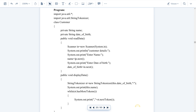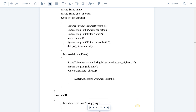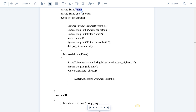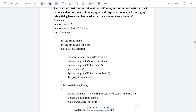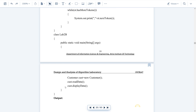For example, I entered 'abc' so name equals 'abc'. Then we print 'Enter date of birth' and I entered '15/08/1947', which is stored in dateOfBirth. After this entire readData block executes, the name variable holds 'abc' and dateOfBirth holds '15/08/1947'. These two are private variables of the Customer class.